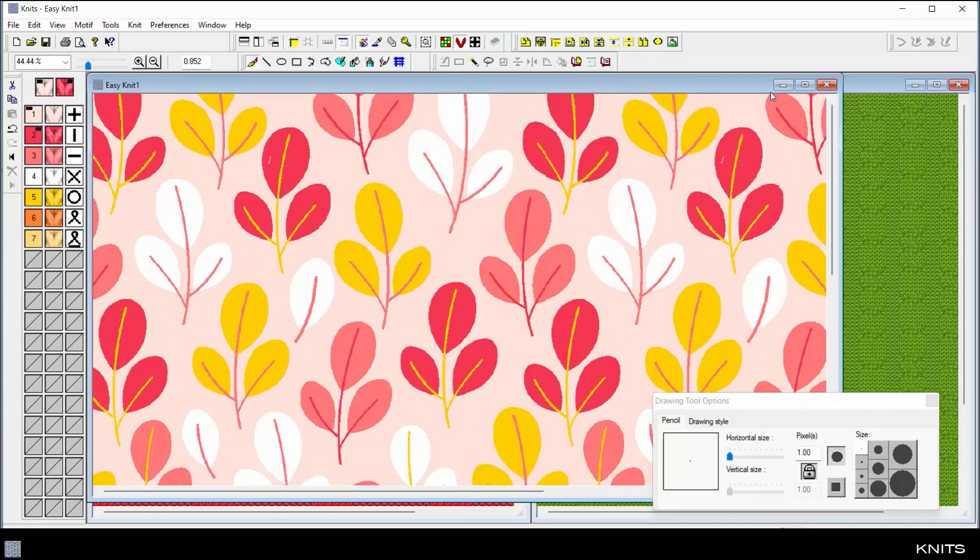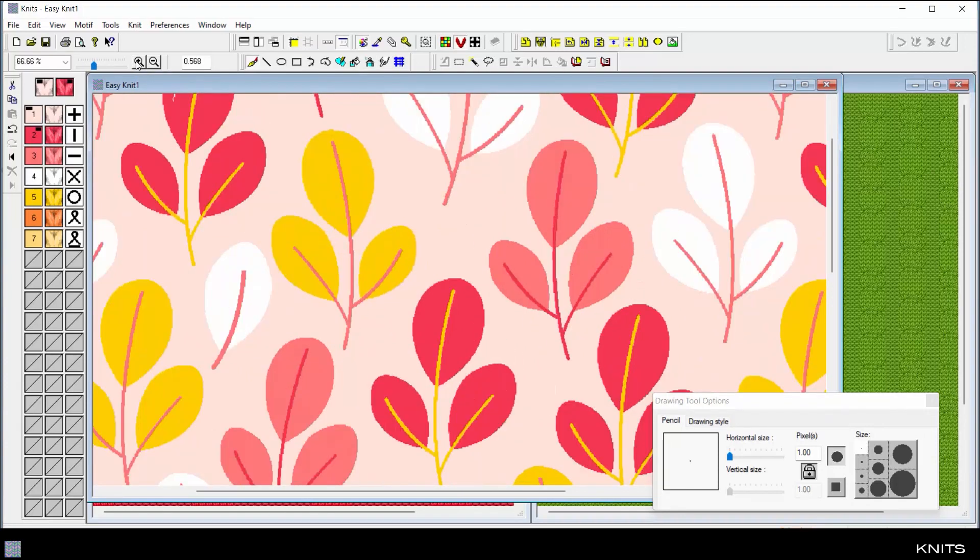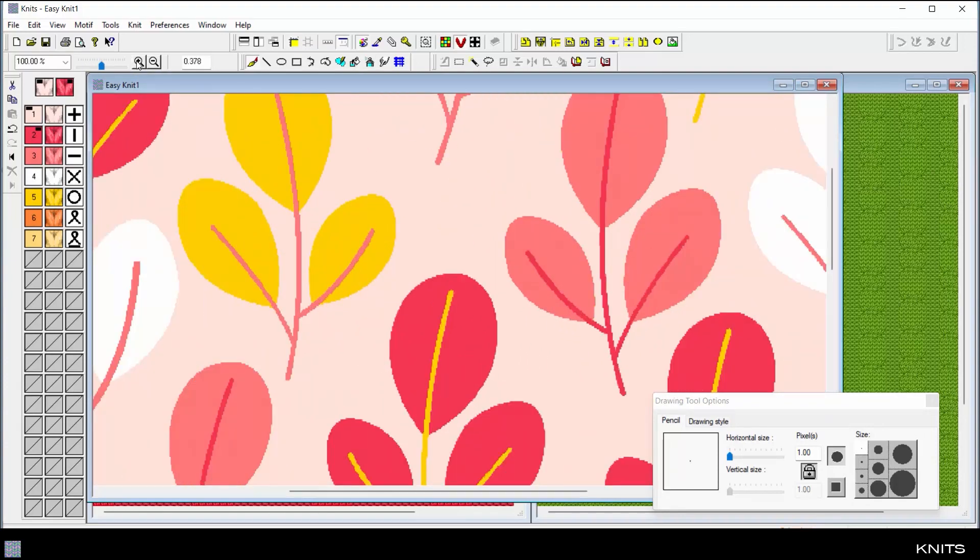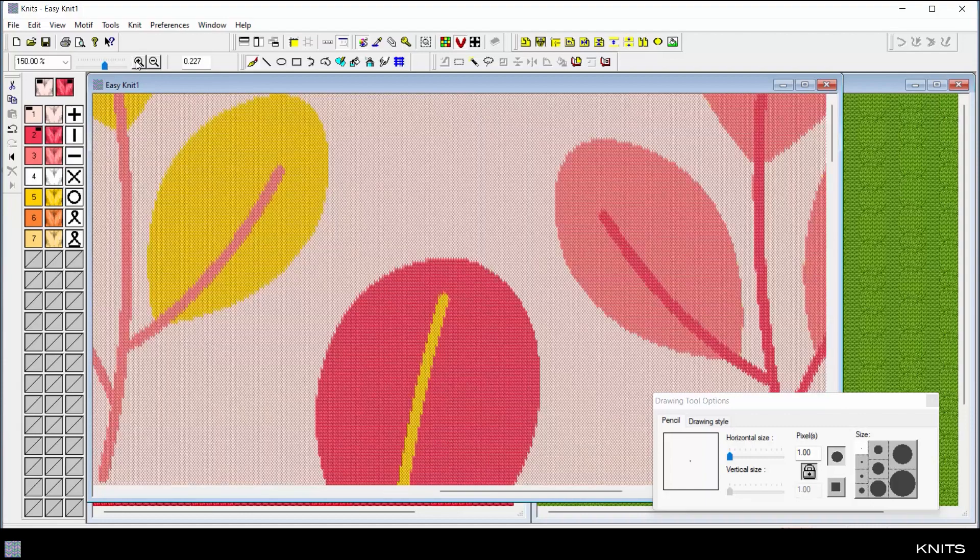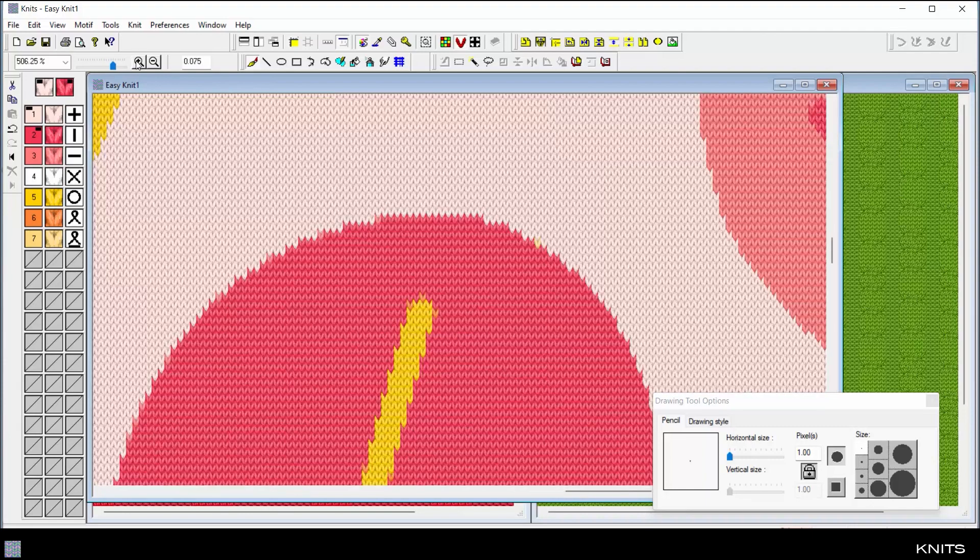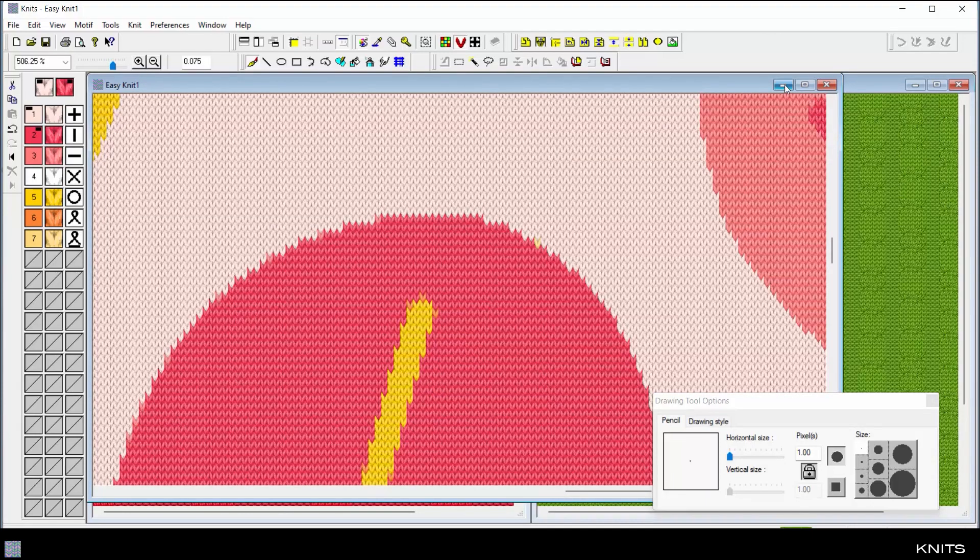It's truly this simple to create a realistic knit fabric simulation from a graphic design, which can be modified season after season to create new products.